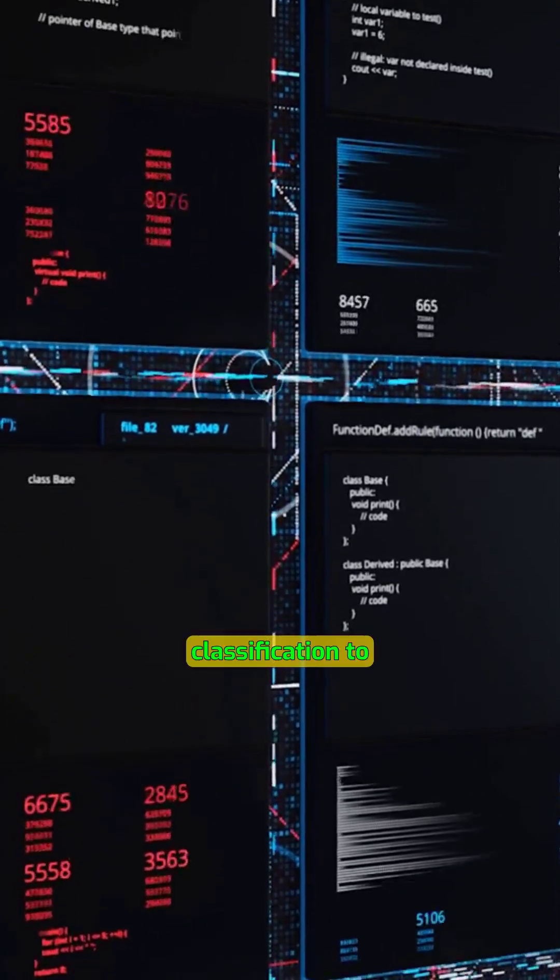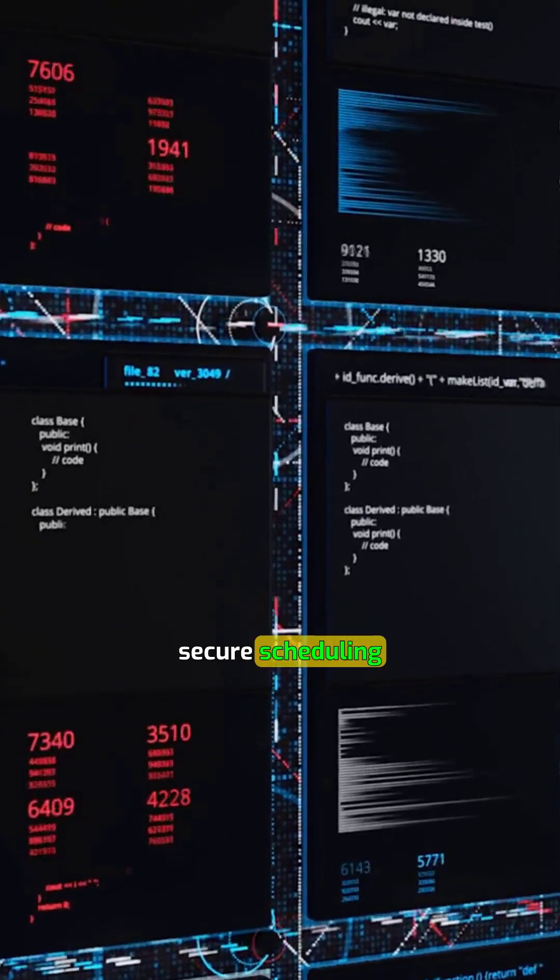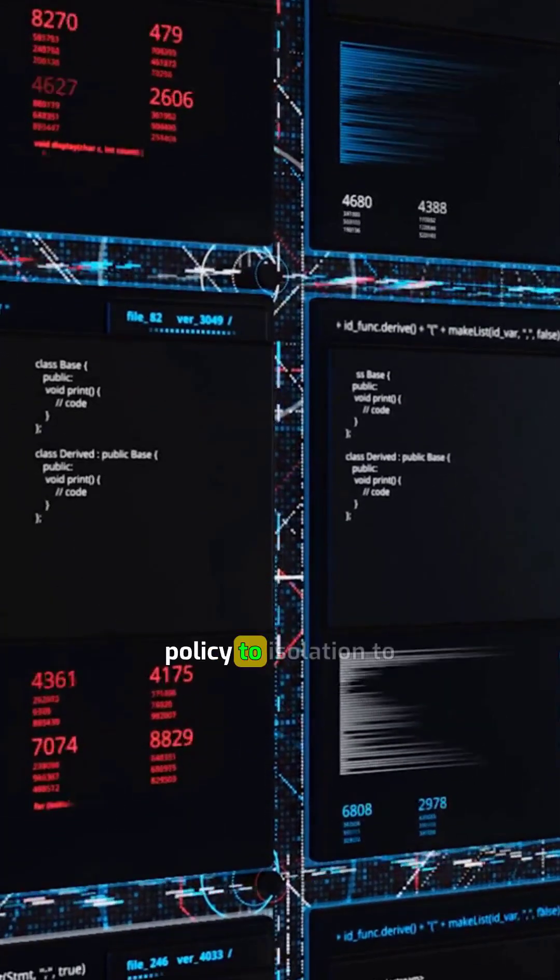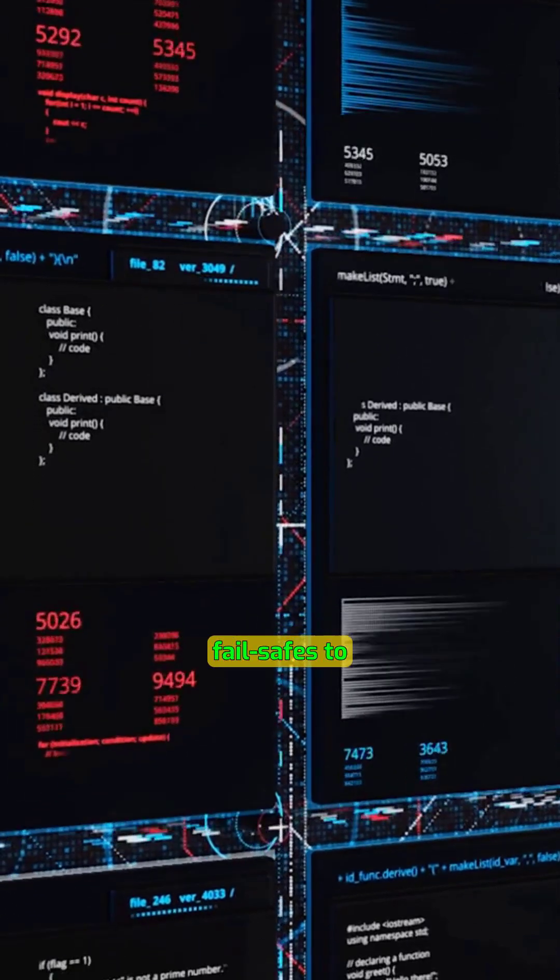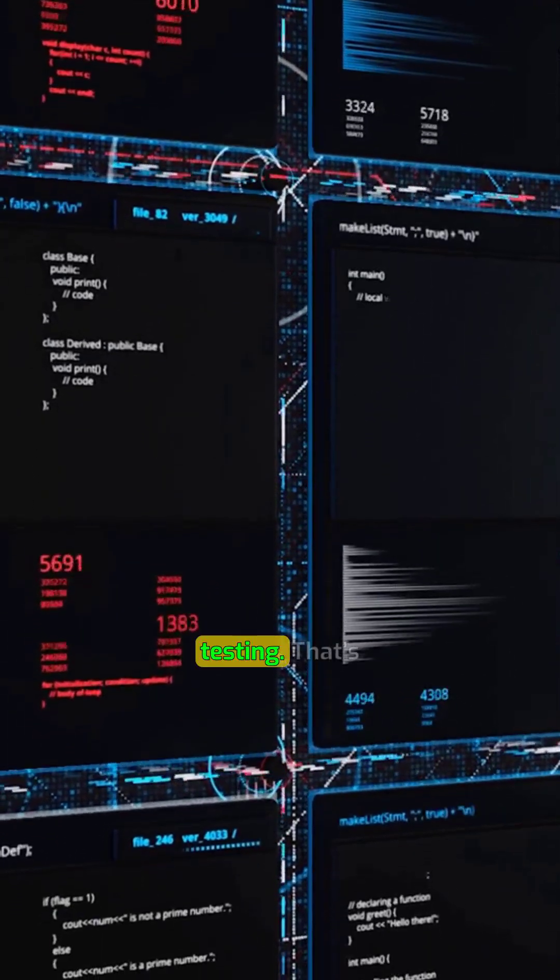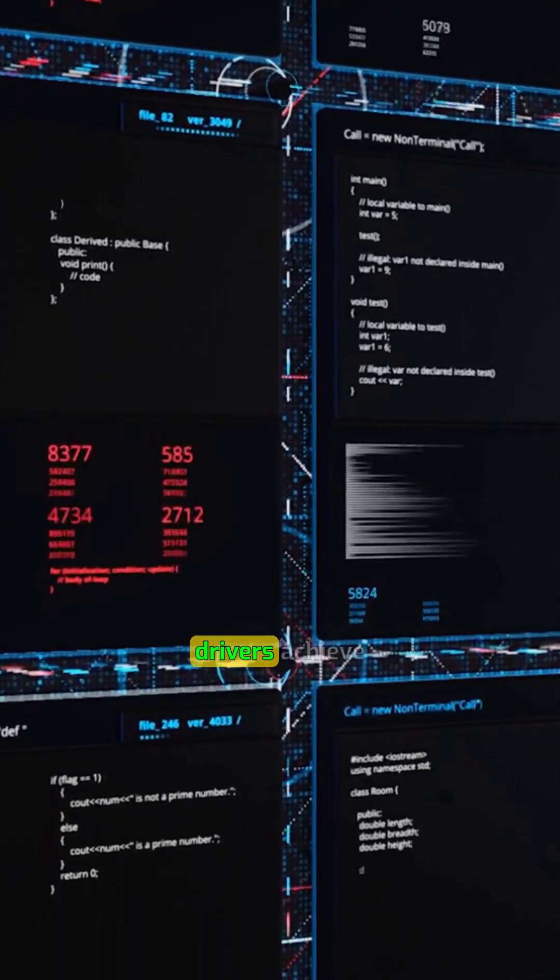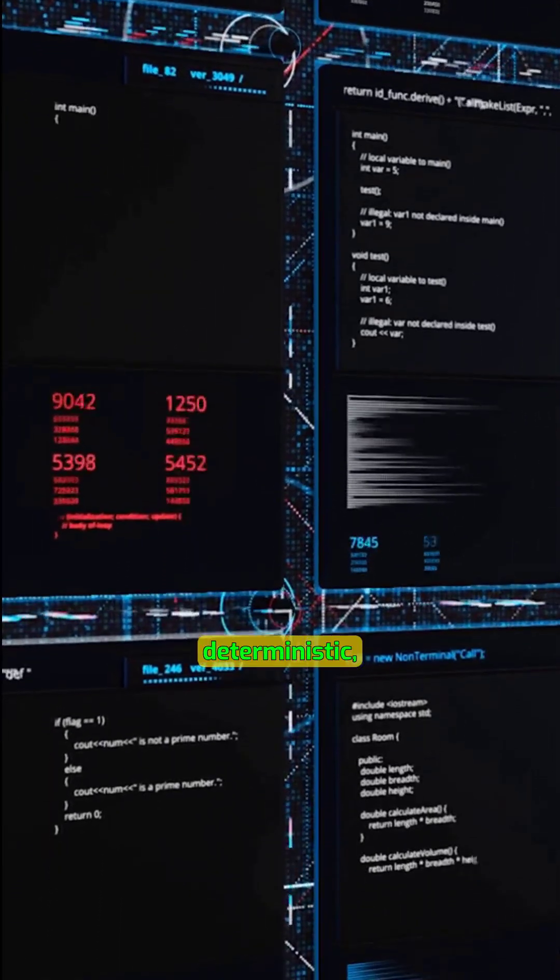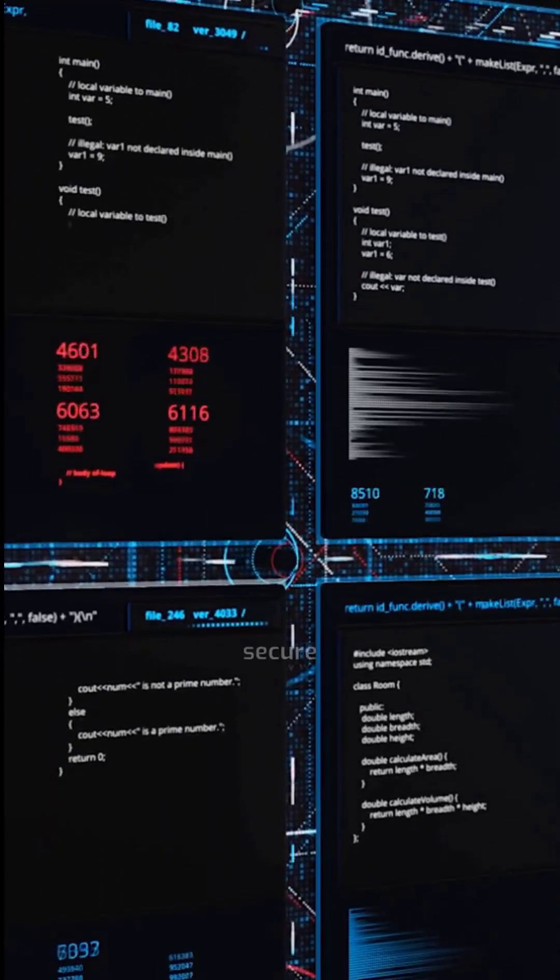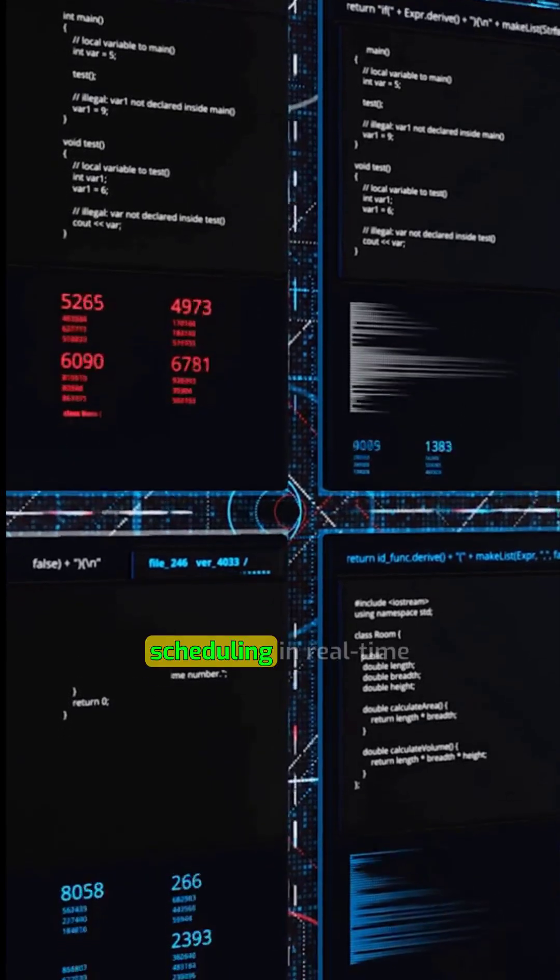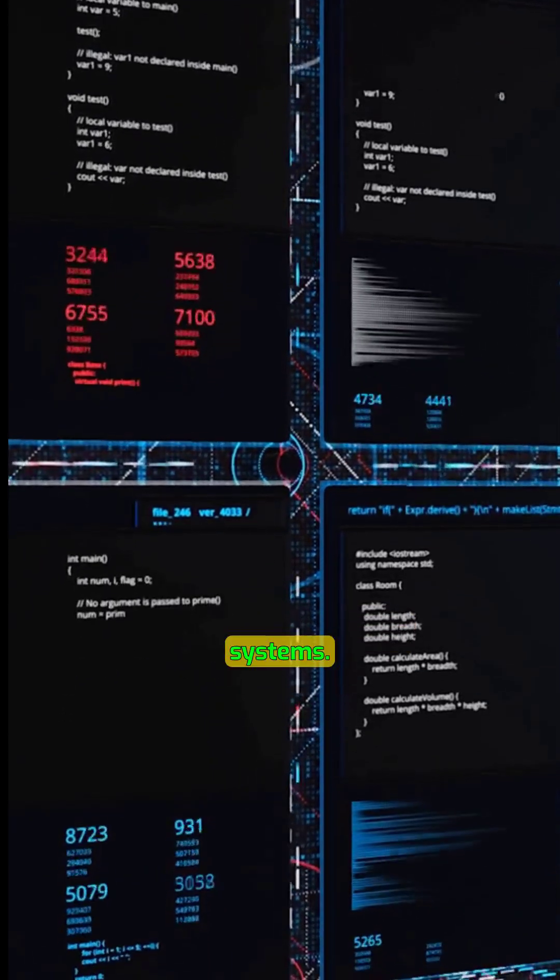In short, task classification to secure scheduling policy to isolation to fail-safes to testing. That's how firmware drivers achieve deterministic, secure scheduling in real-time systems.